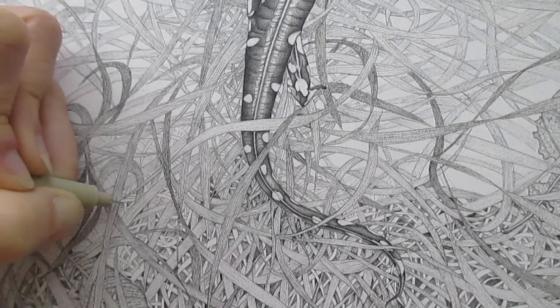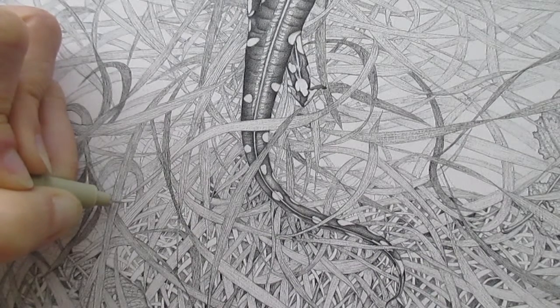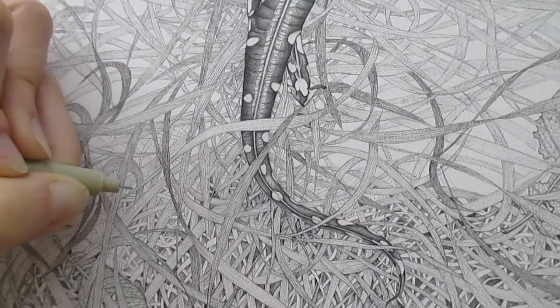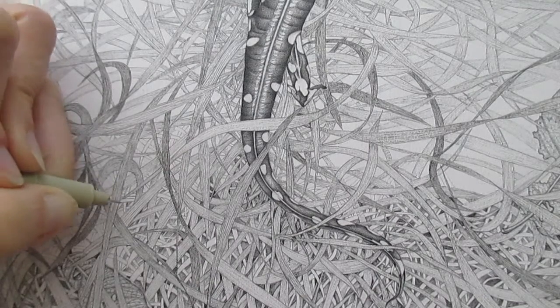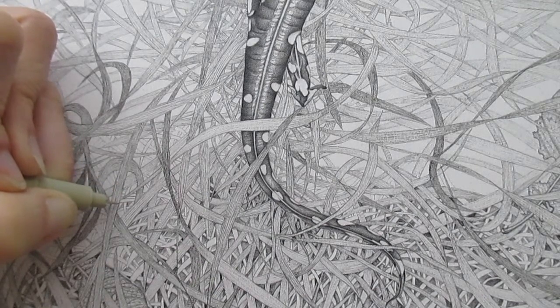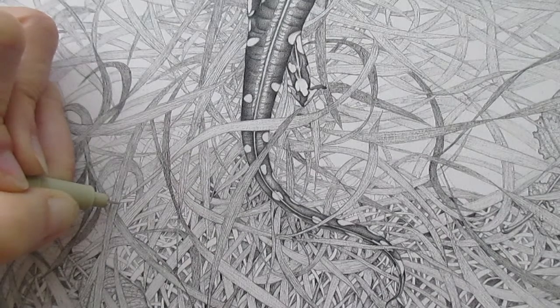This is reinforcing a nice three-dimensional effect that suits really well with the stippling work that I did in the California Tiger Salamander itself.